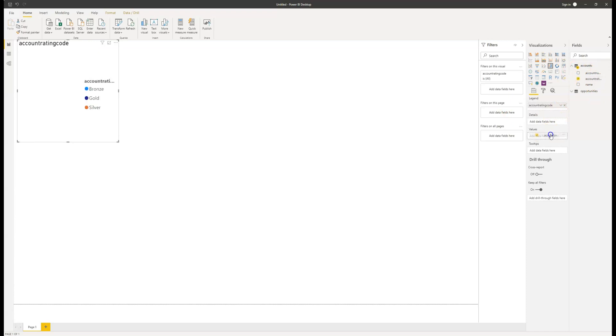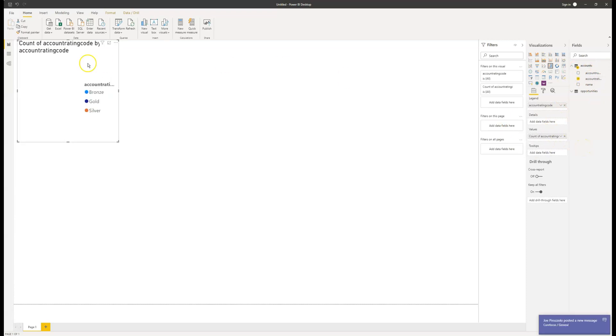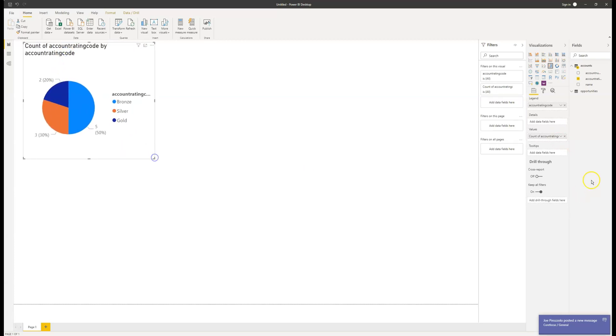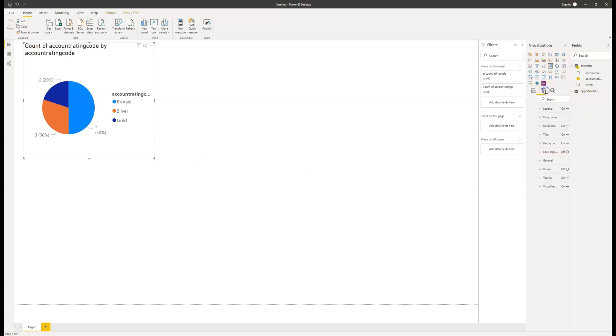And then I'm going to drag the account rating into the values field. As you can see, this is quite similar to building a chart in Excel. And here we can see all of the information that we have. We have bronze, silver and gold accounts in there. Five bronze, three silver and two gold.